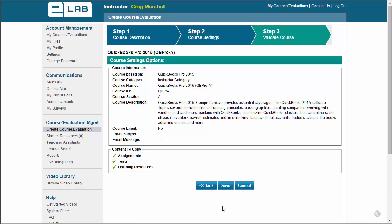The last step is to review your course settings. When you click Save, your course has been added to eLab.